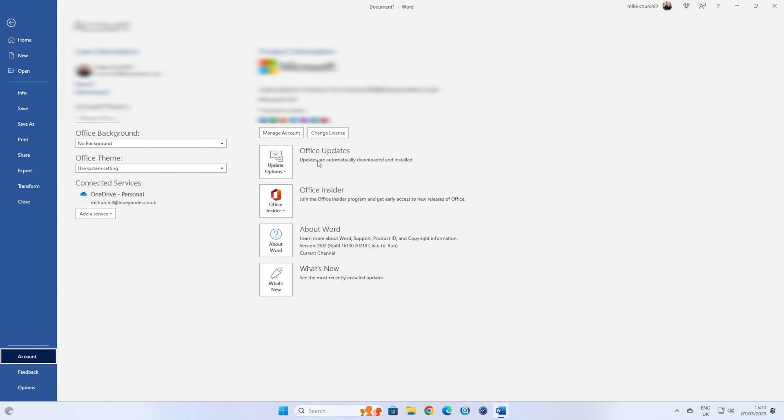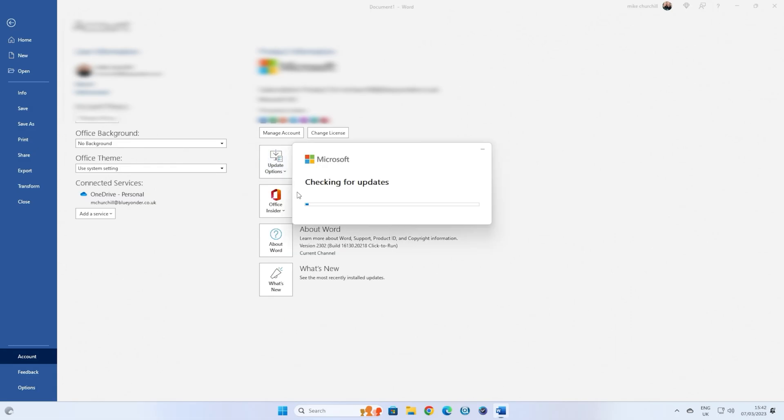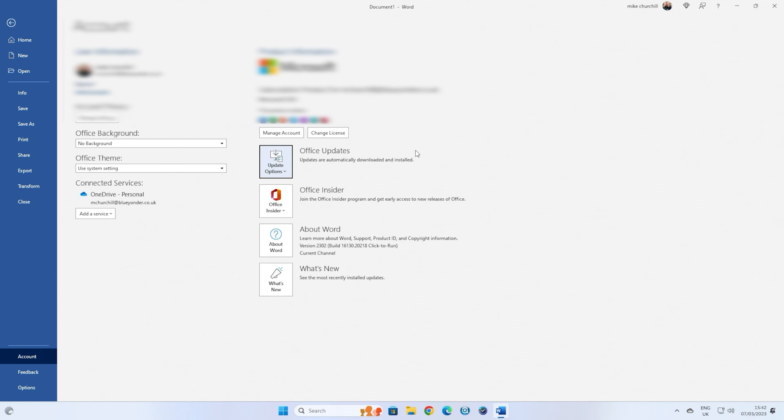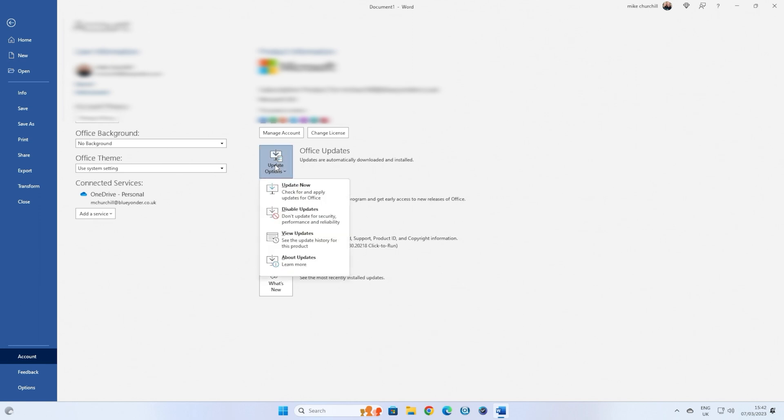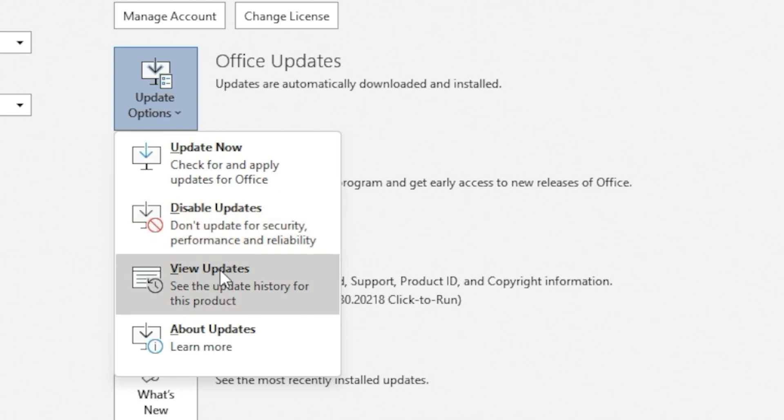So the obvious one here is Office Updates, so if you want to check for an update, click on the Update Options, and choose Update Now, and we're already up to date, so that's absolutely fine. So say, for instance, we're happy with the update, everything's running absolutely fine, and we don't want to move any further forward, or perhaps there's a buggy version out there, which we definitely don't want. You click on Update Options, and you can choose to disable updates. Very simple, very straightforward, and also in this section, you can choose to view what updates are actually available, or which updates have been previously updated.